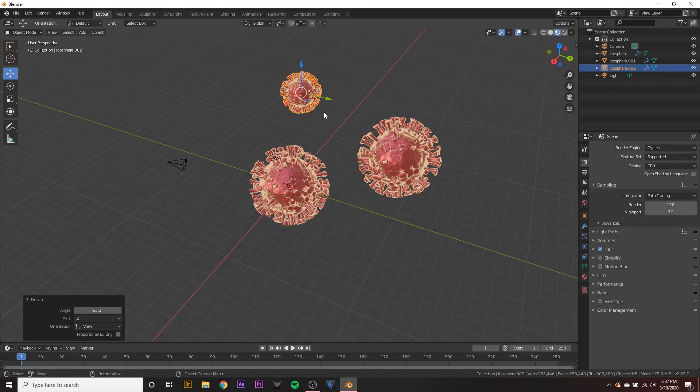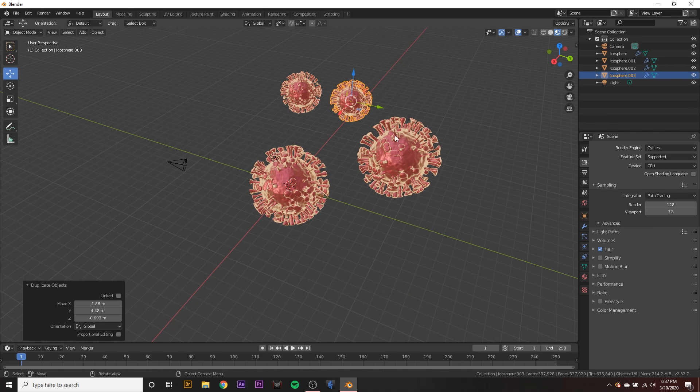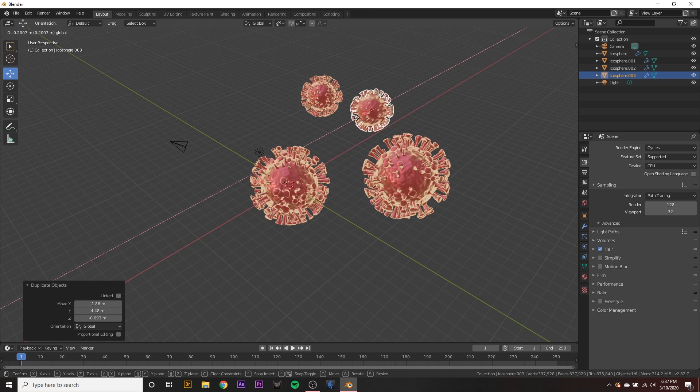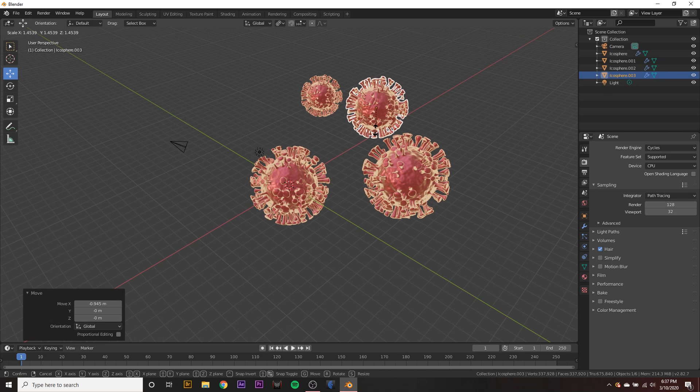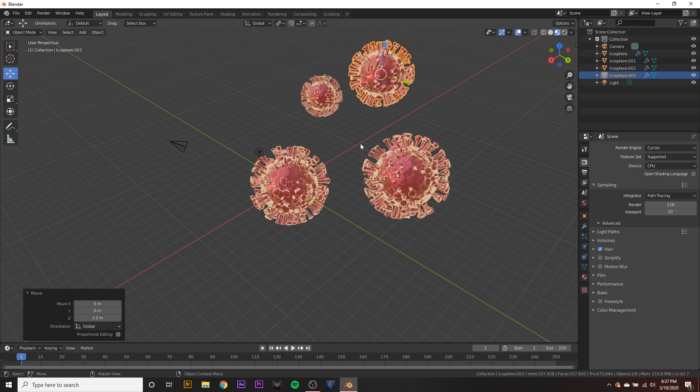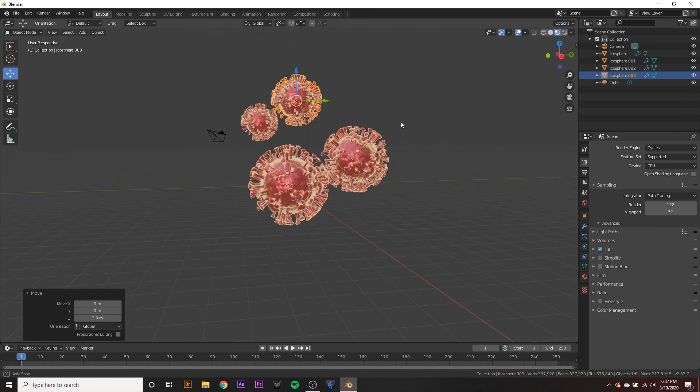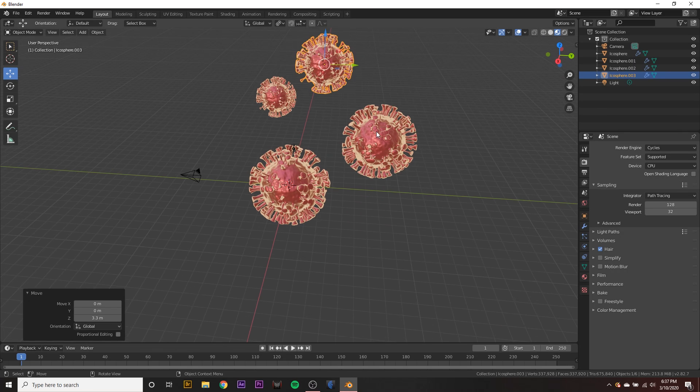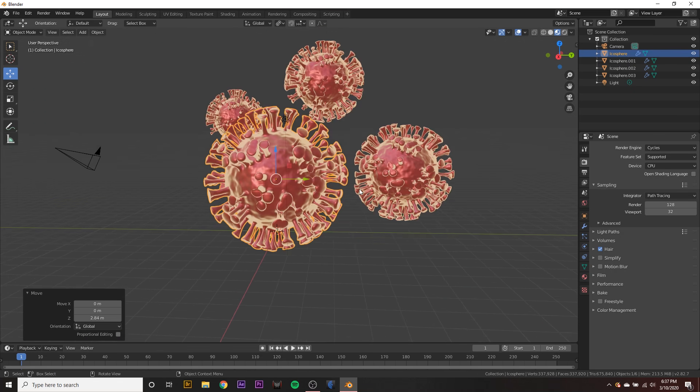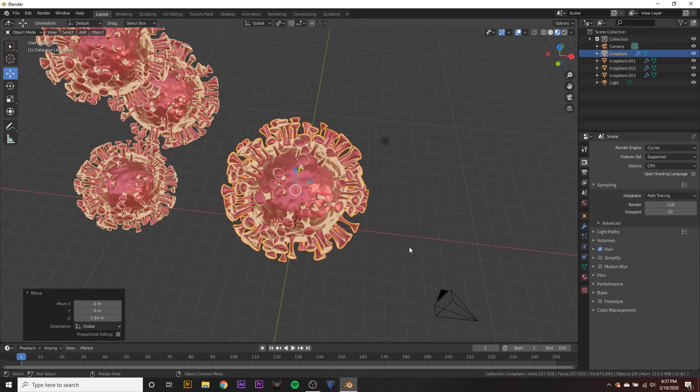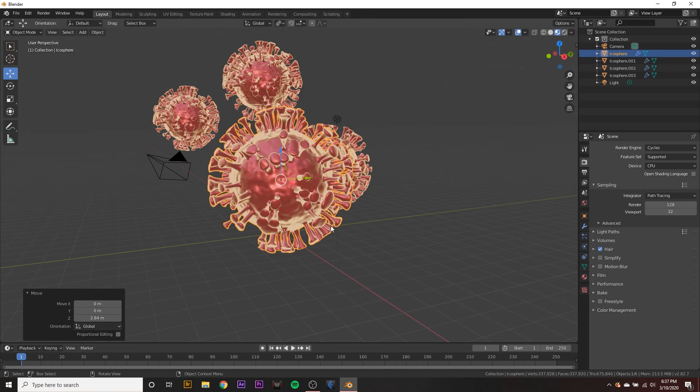One problem that I ran into when doing this was I made some of them similar orientations and then it looked a little goofy in the background, but just make something that you think will look good whenever you render it out. I like to have one in the foreground to make it seem like it's all important, like it's the virus King or something.